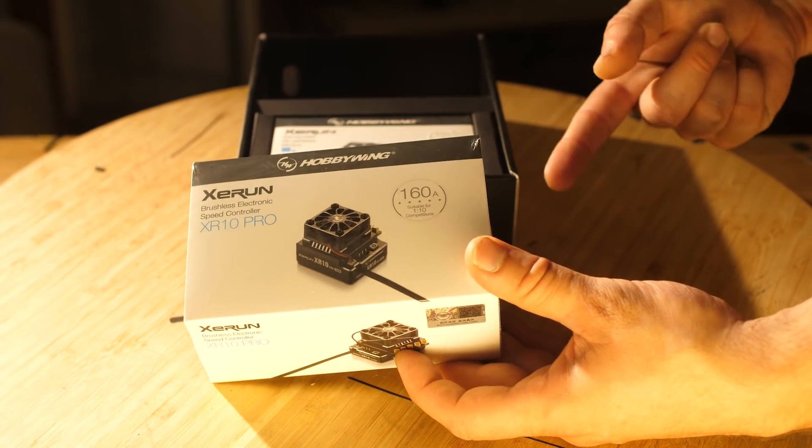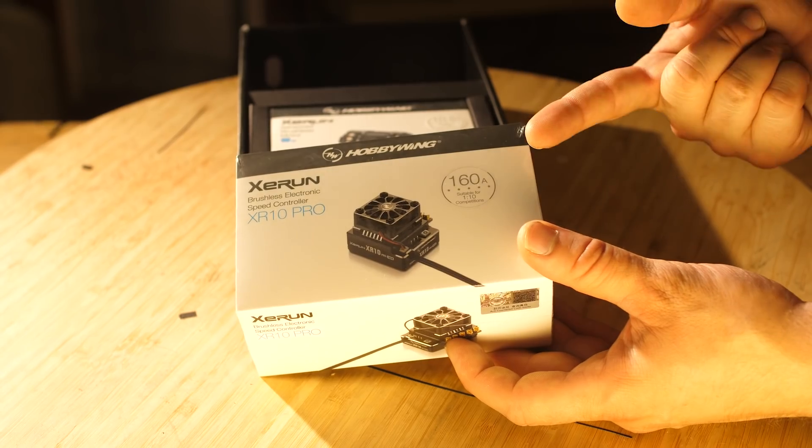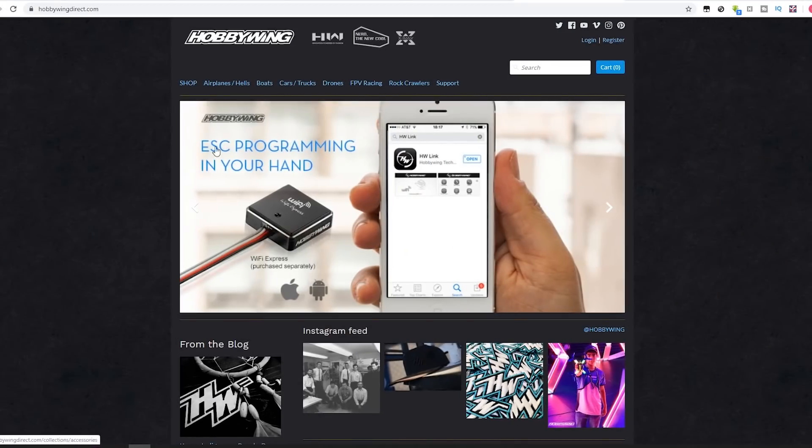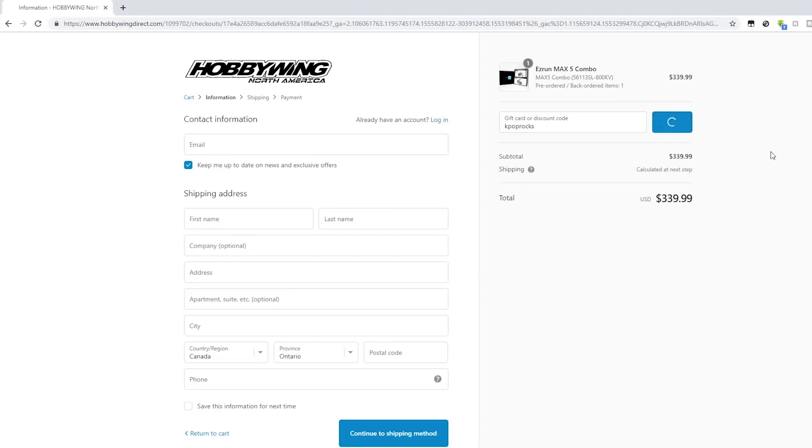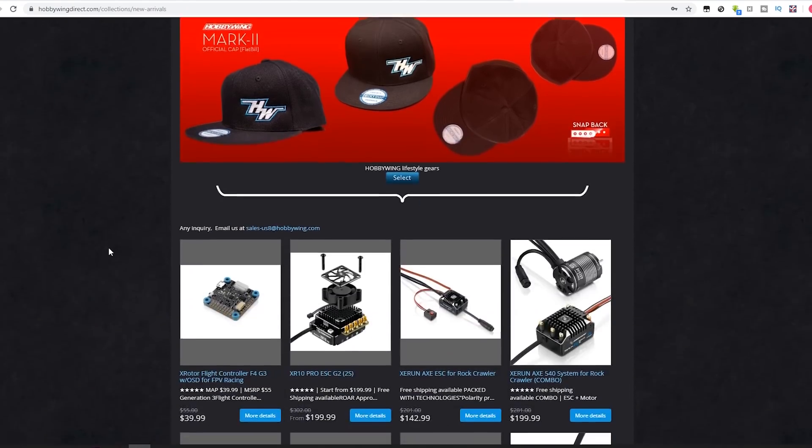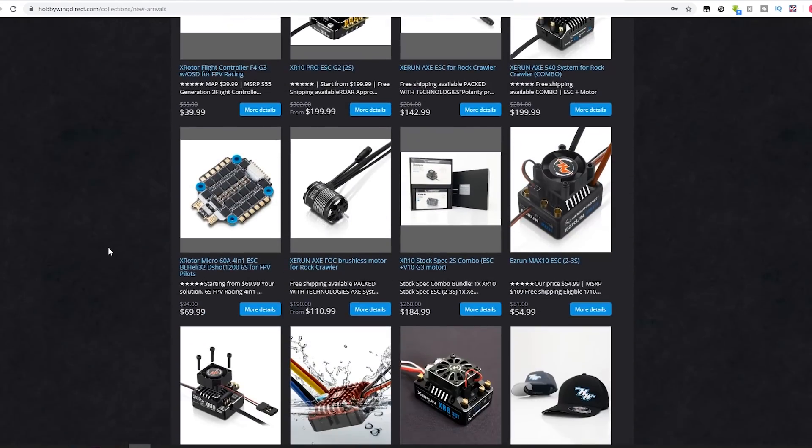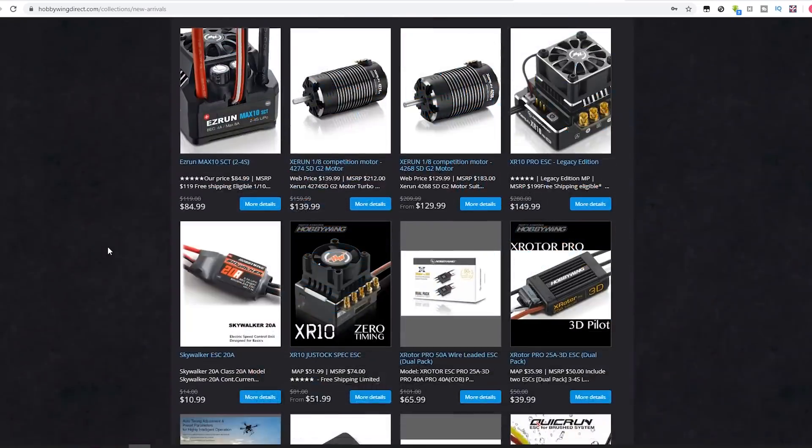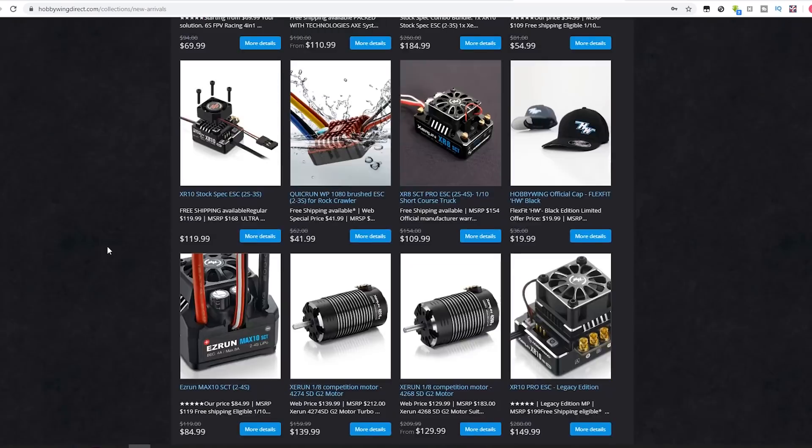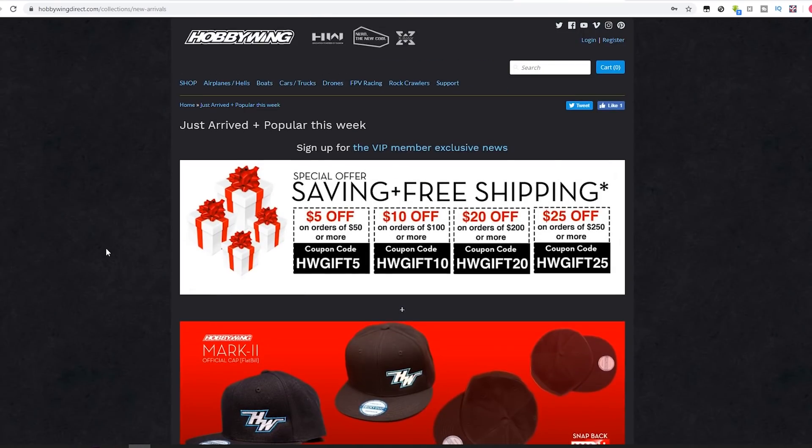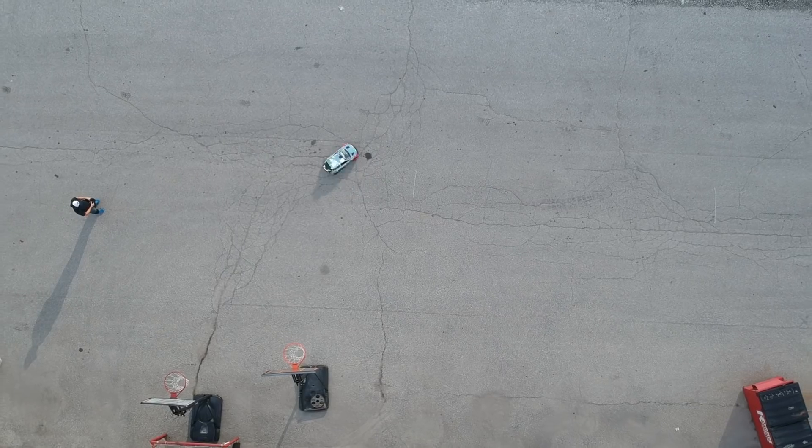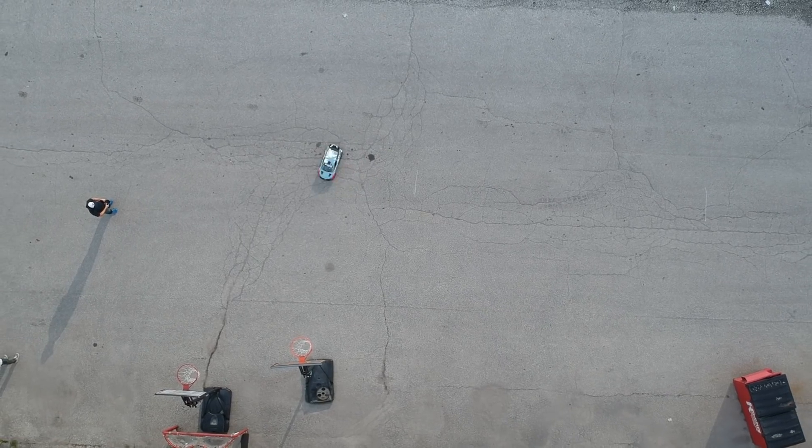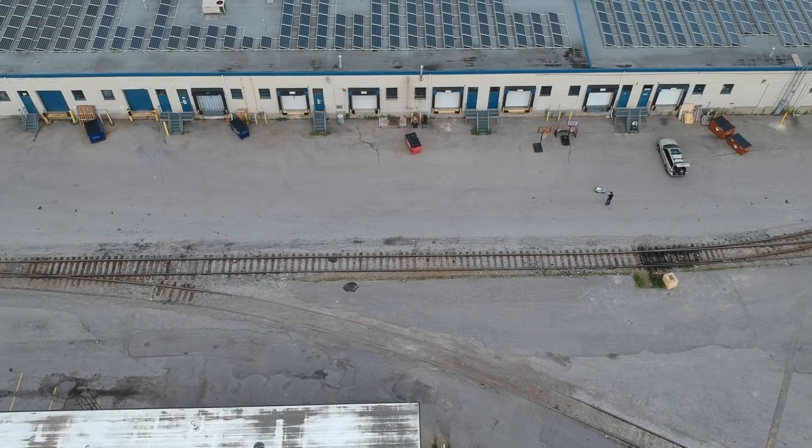If you want to win the ESC and motor combo, what you need to do is go to hobbywingdirect.com. You need to make yourself a user. Just a heads up, if you use the discount code kpoprocks you'll get 15% off of your purchase. But all you got to do is you got to make yourself a login with your address there, fill out all that stuff, and then comment done on this video. Sweet, kpop out.